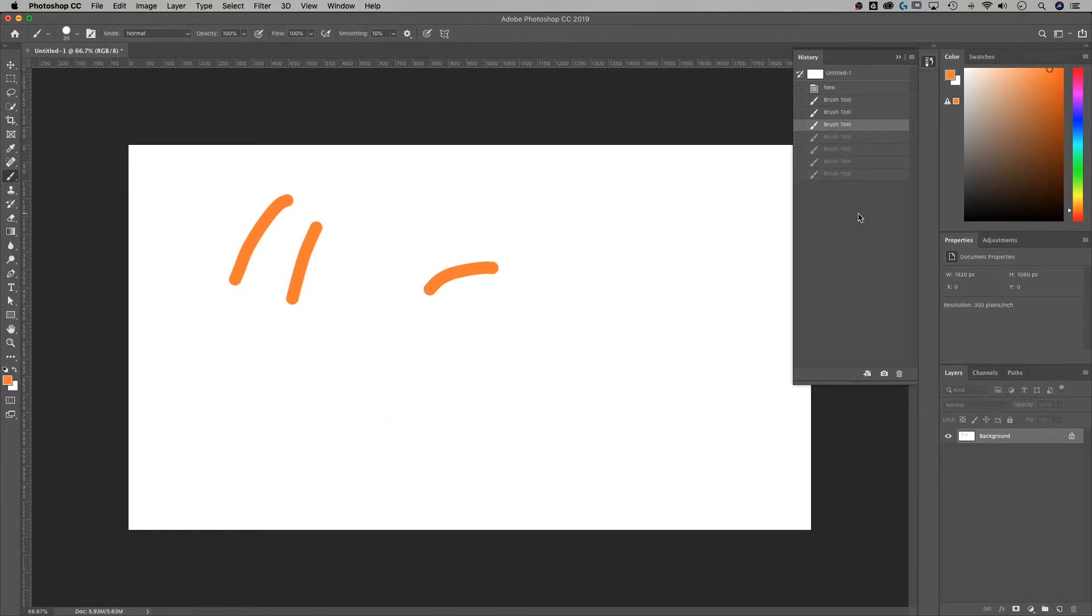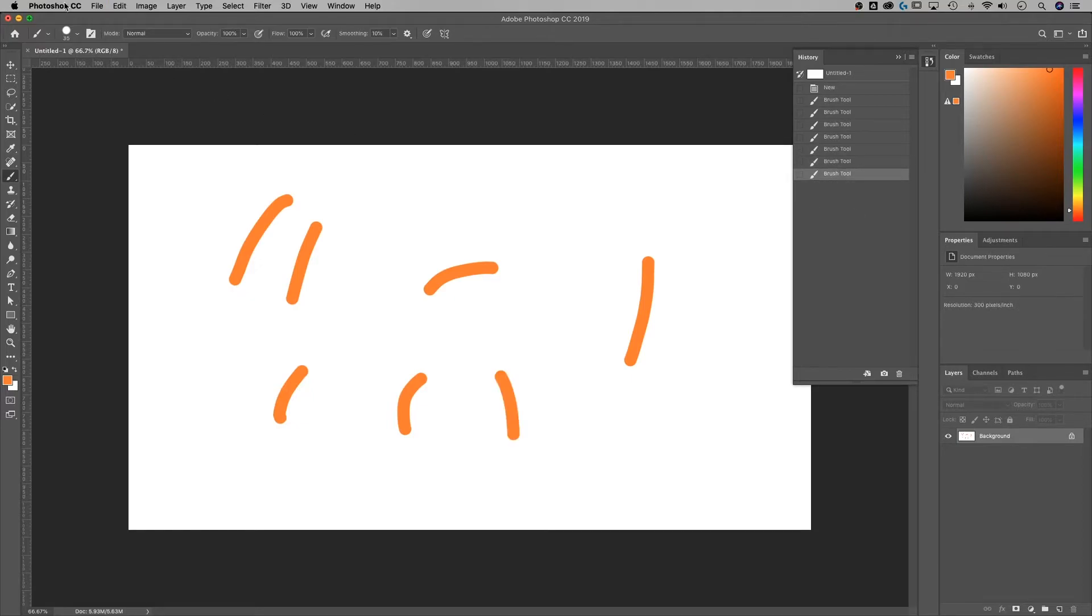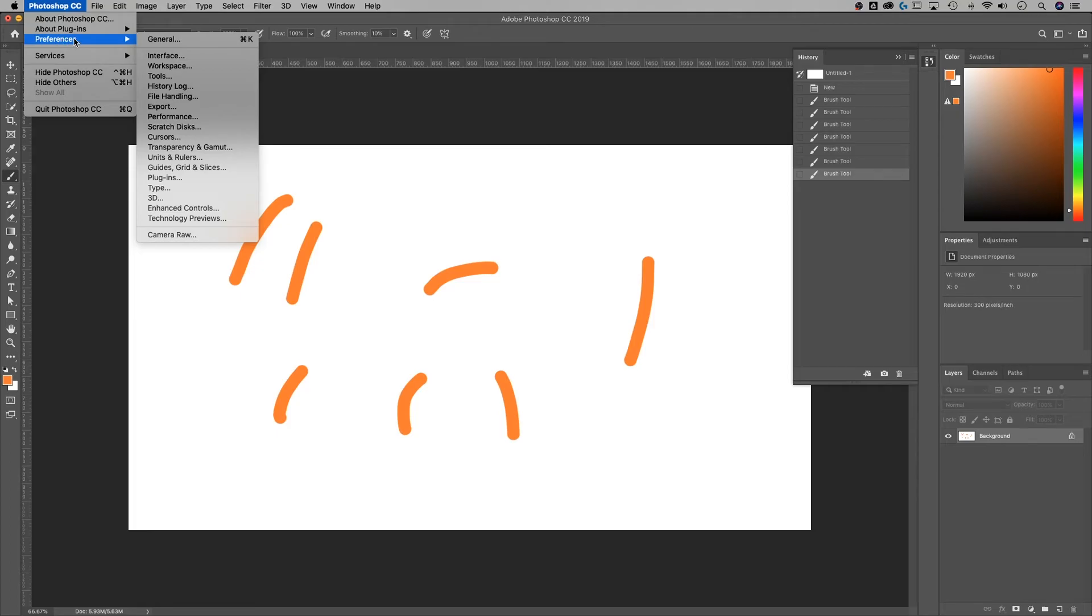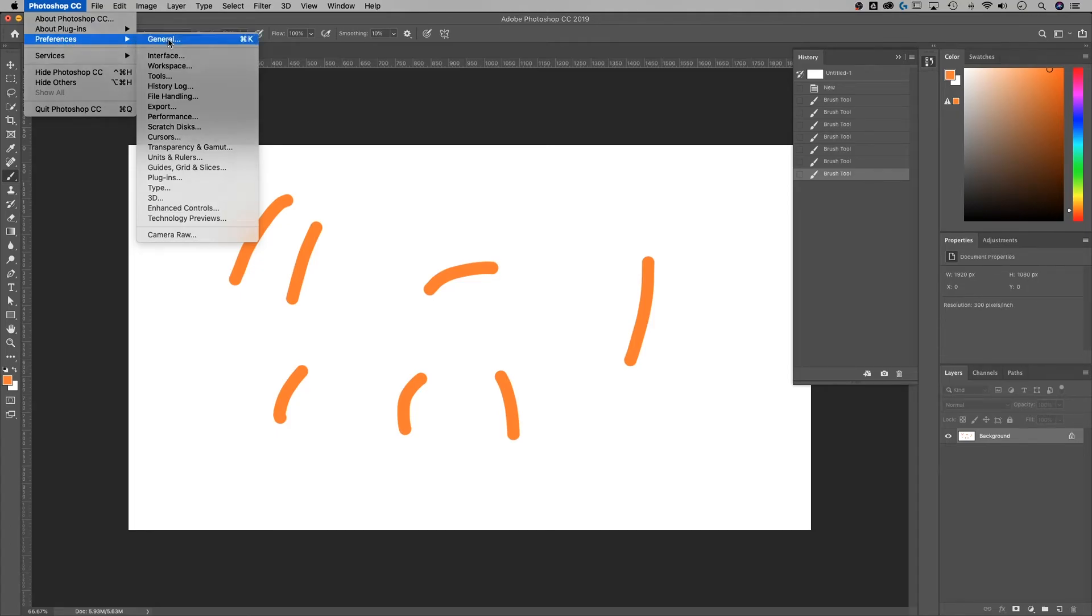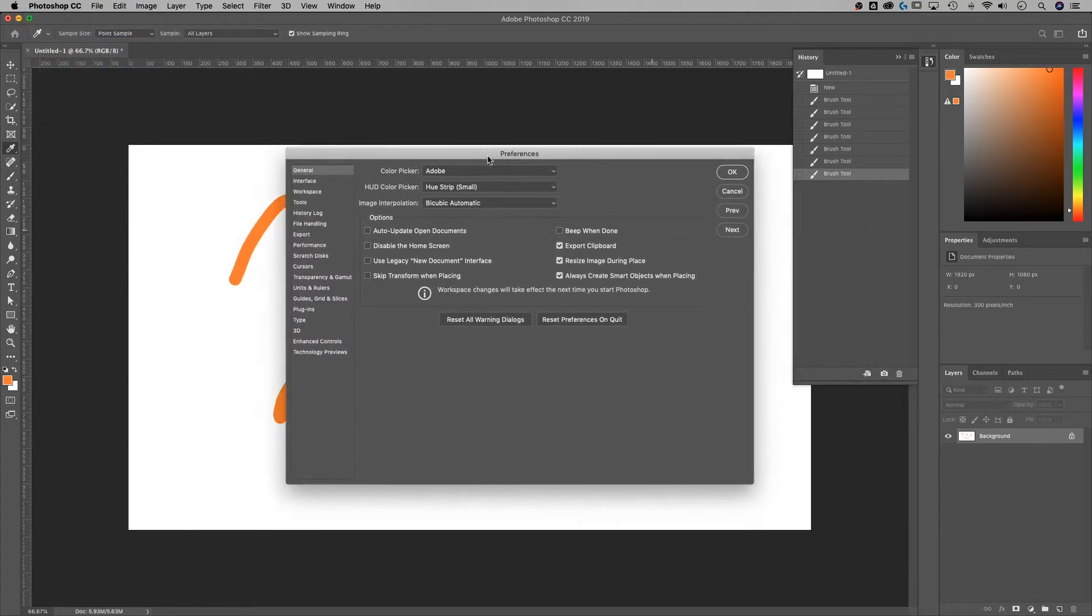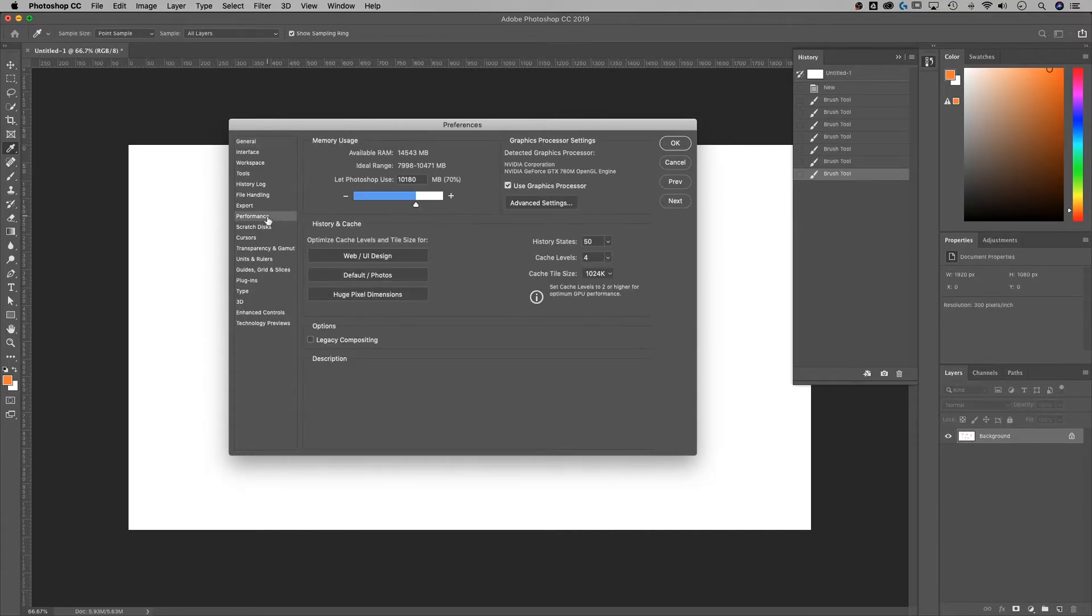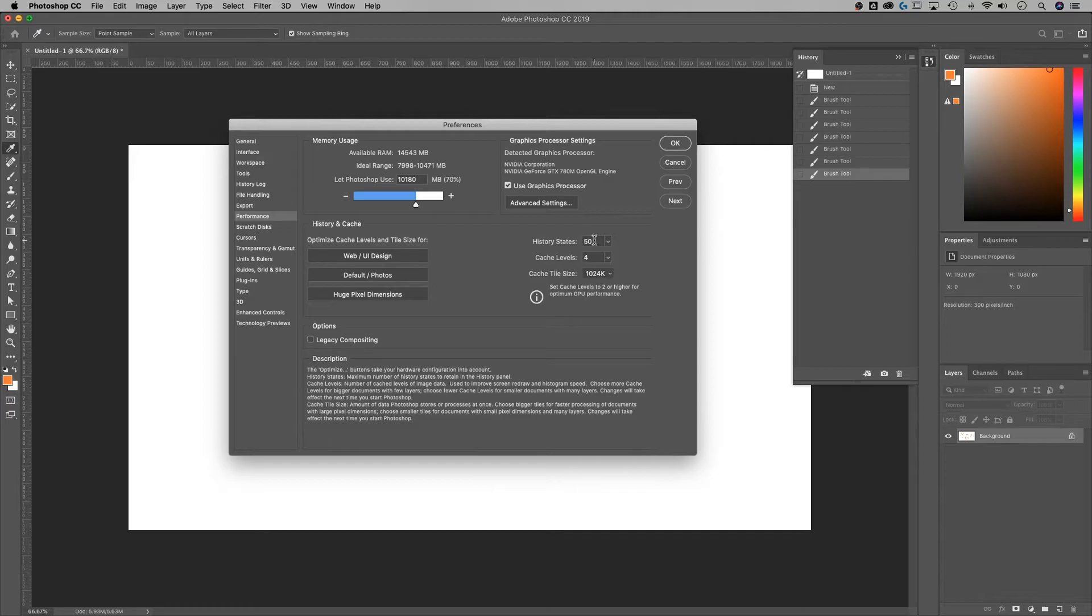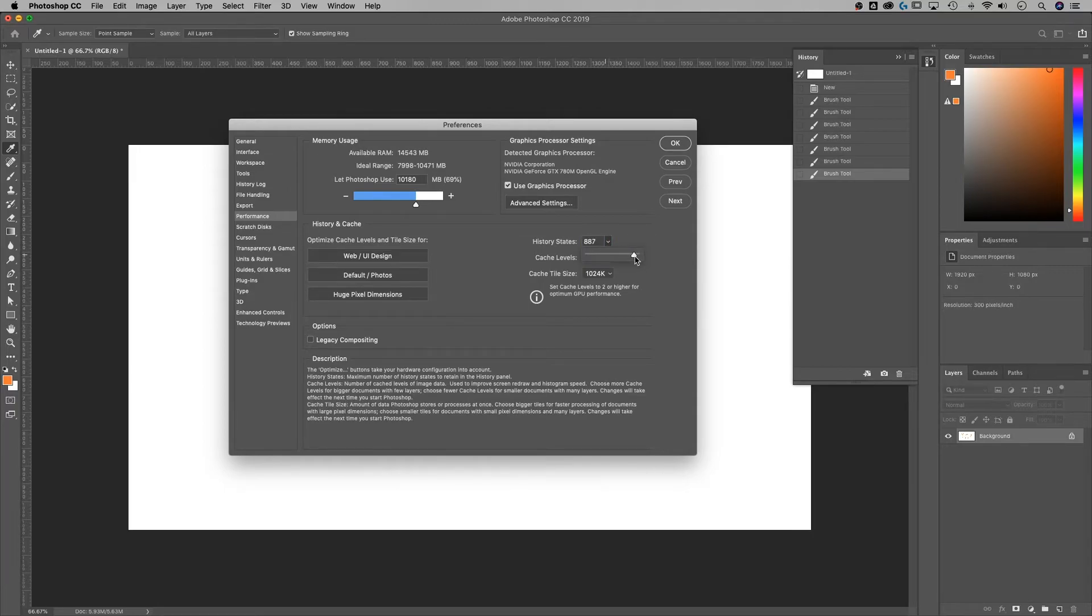Now you might ask yourself, well, how many of these history states do I get? If we go up to the Photoshop preferences on a PC, it might be in a different spot. Just find the general preferences and you'll be good. We open up that panel and we go to the performance section. There's actually a little history and cache section here and the history states are stated right here. So we have 50 right now. We can up that to, I actually don't know how many, a thousand.